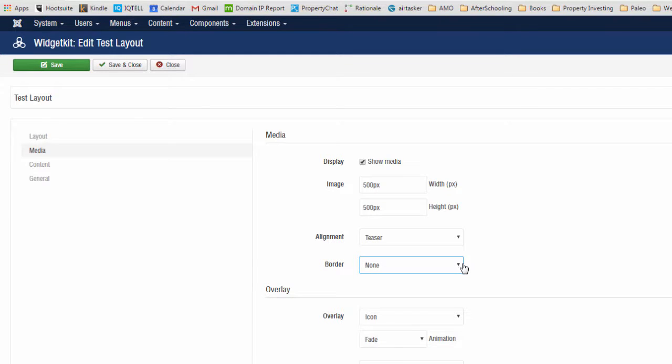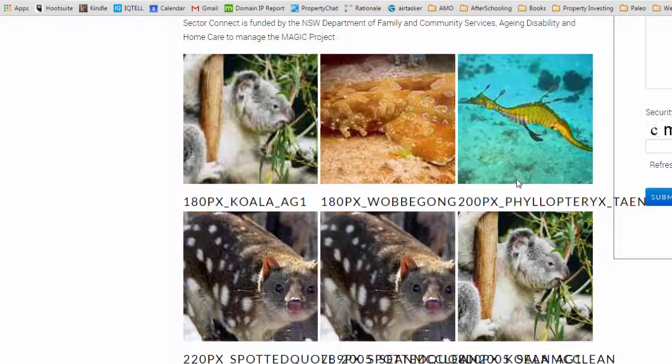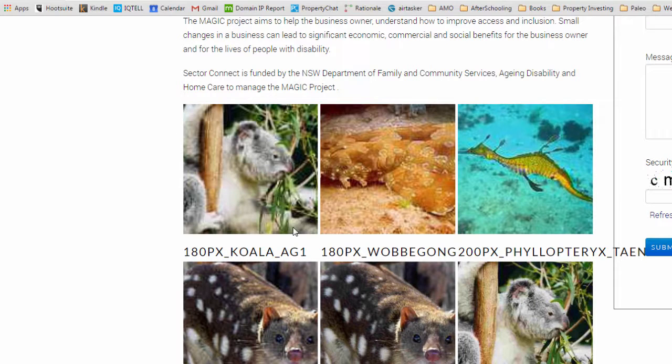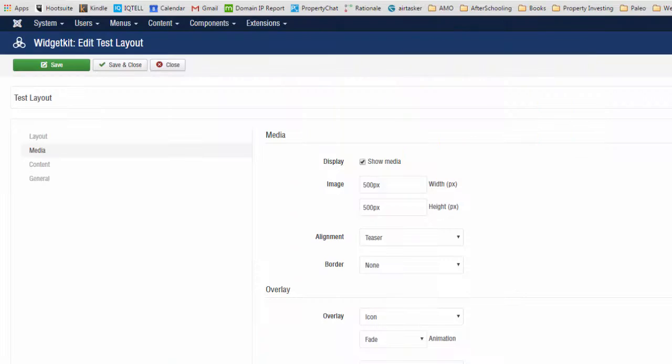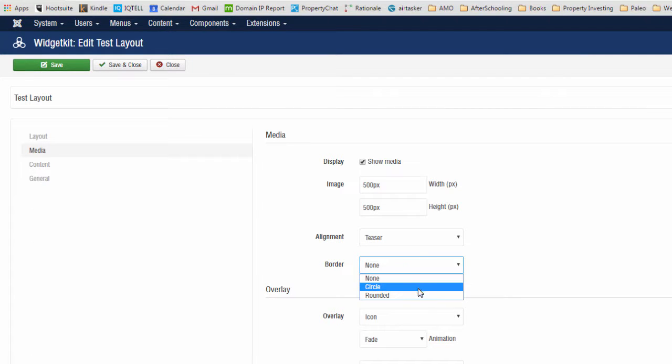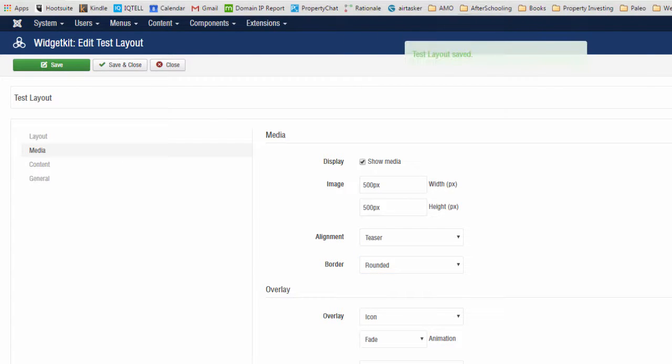The other thing I wanted to point out was that you can also change the border. Currently there's no changes to the border and I'll show you what that looks like. The other thing I was going to show you was what effect you can put on the image. So far we've got none as border. I can change that to circle or to rounded and I'll show you what those look like.